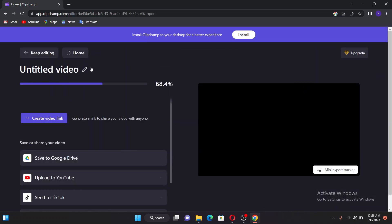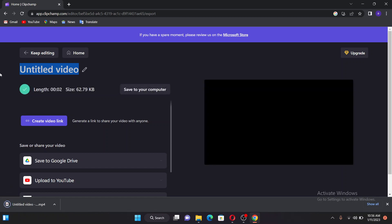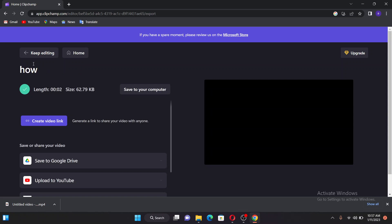You can rename the file — for example, you can give it a name. Then you can see it starts downloading. But note that this is a video file.